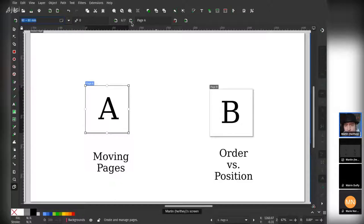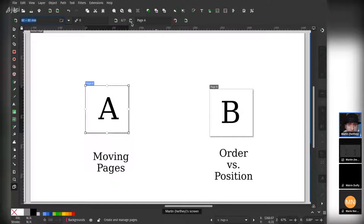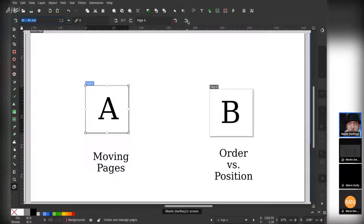There is an order to these pages that's inside of the document. So if you were to export it to a PDF, for example, or print it out, then this is the order that you would end up with.